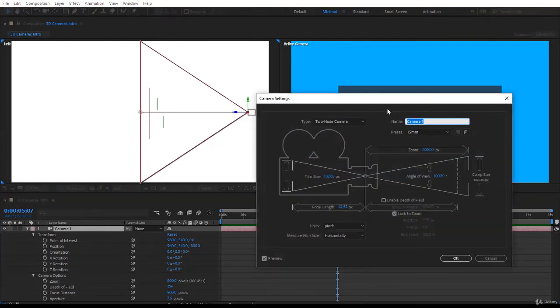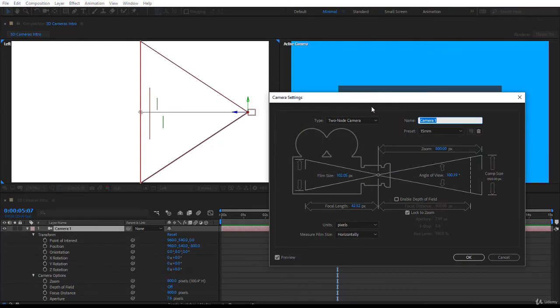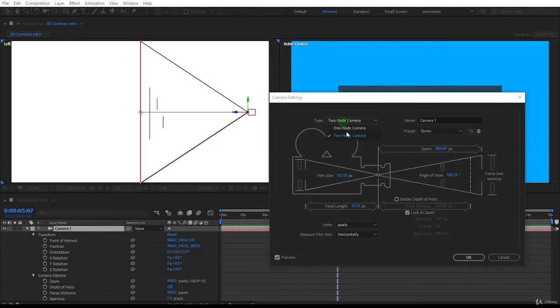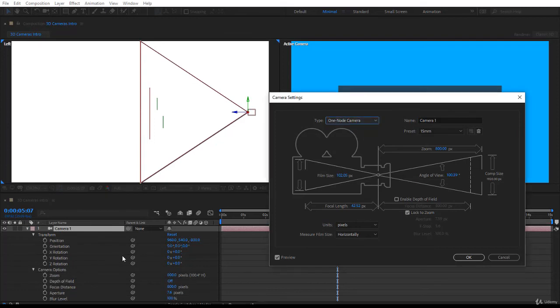Now what do we have here? We said we have a two-node camera and the two-node camera has a point of interest. Let's put it to one-node camera. Now you know some properties have disappeared and the most important one is the point of interest.